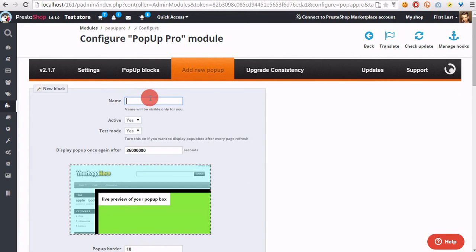please enter anything you want. The name will appear in back office only. So, let's type something here.